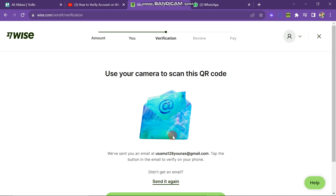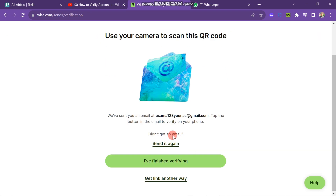Now I have finished, and after this it takes some time to review your account. In this way, when you add your authentic documents, the account will be verified.